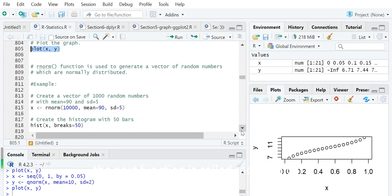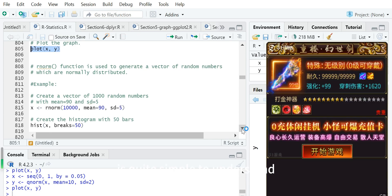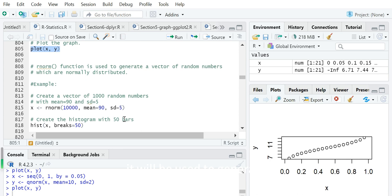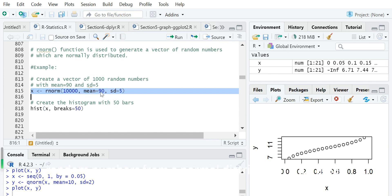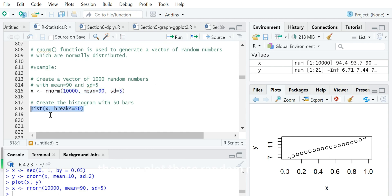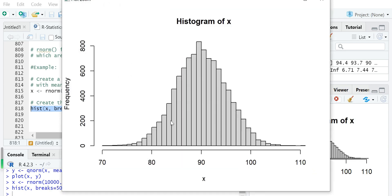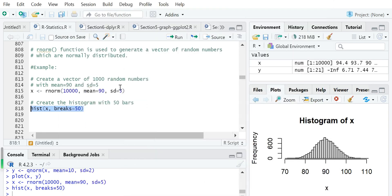The next function is rnorm, which is quite simple to understand. It is used to generate random numbers from a normal distribution. We use rnorm to generate 10,000 random numbers from a normal distribution with mean equals 90 and standard deviation equals 5. Then we plot these random numbers in a histogram with 50 breaks.